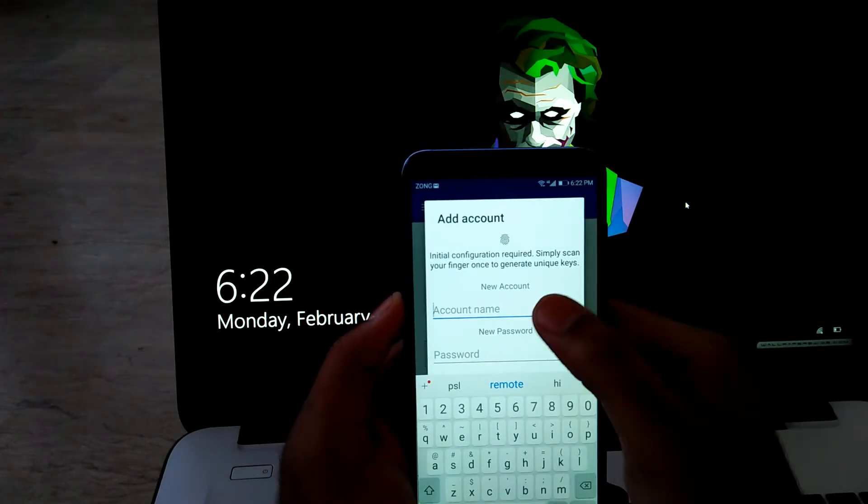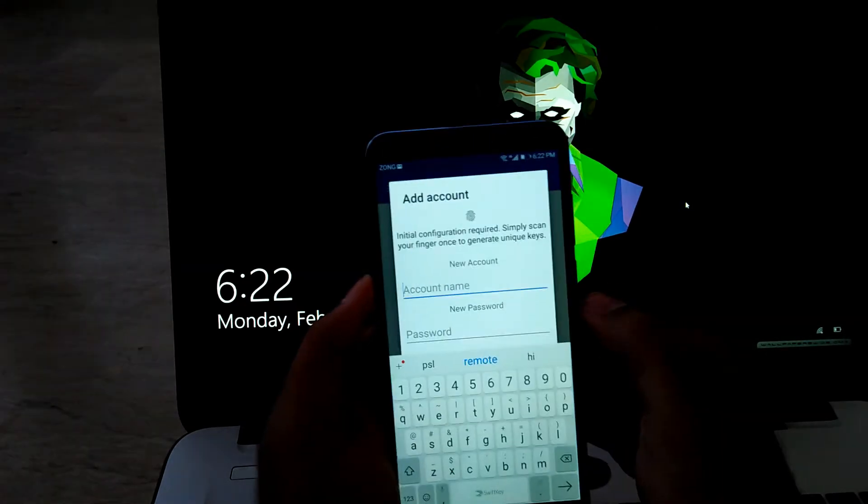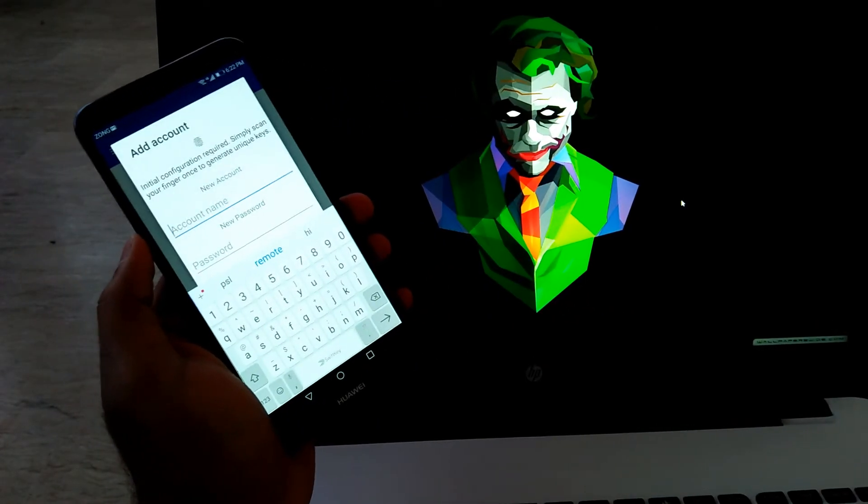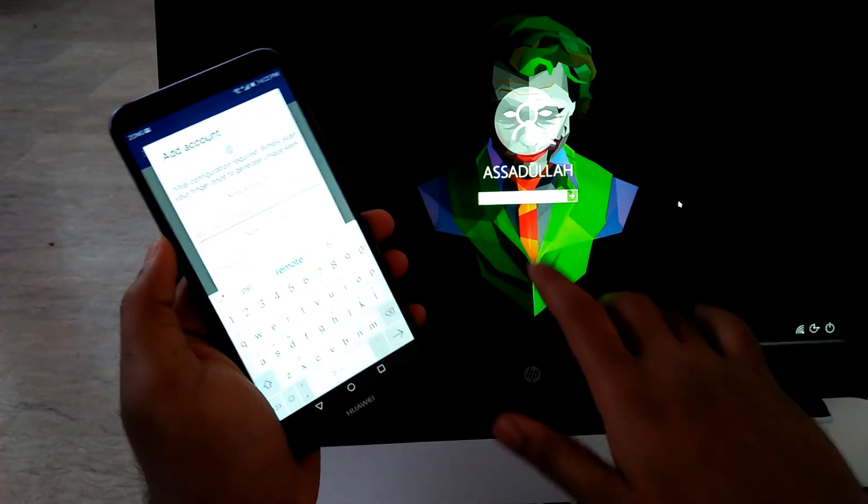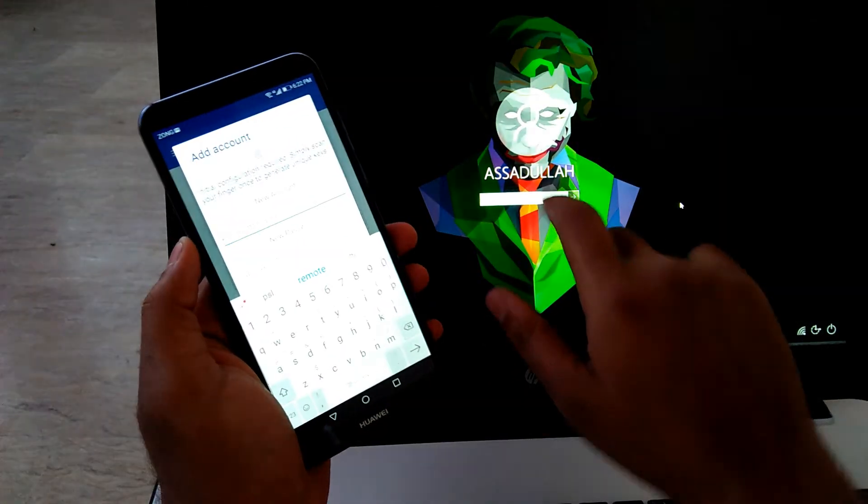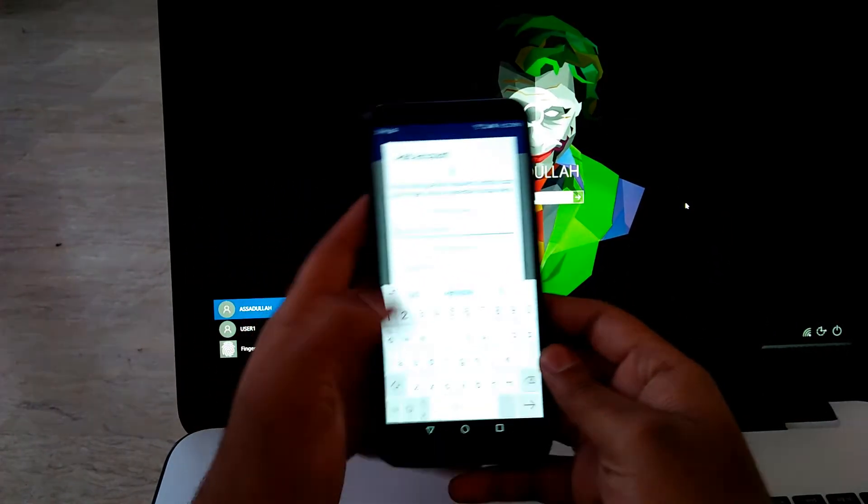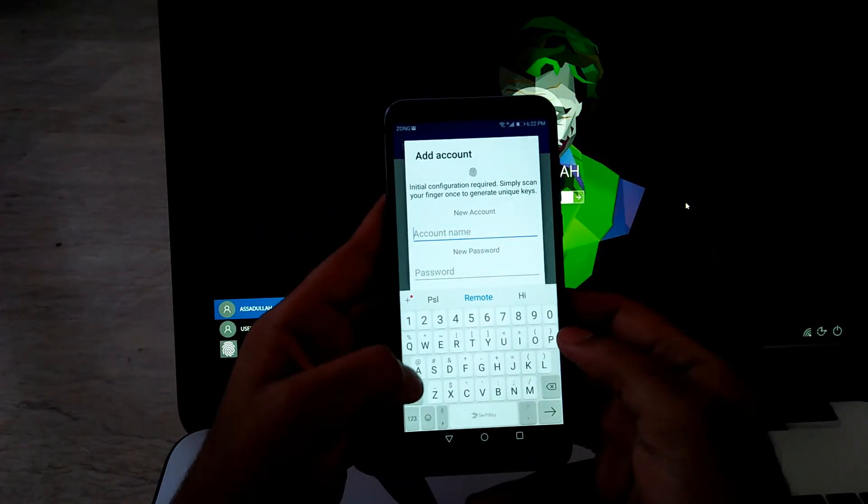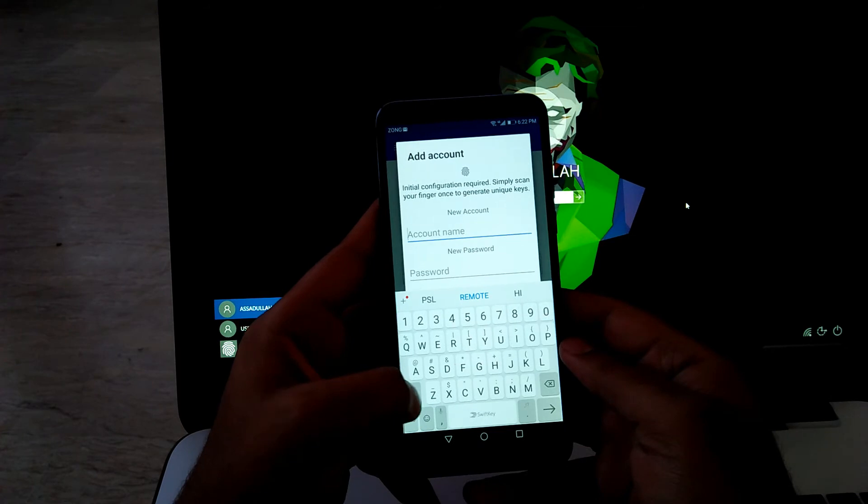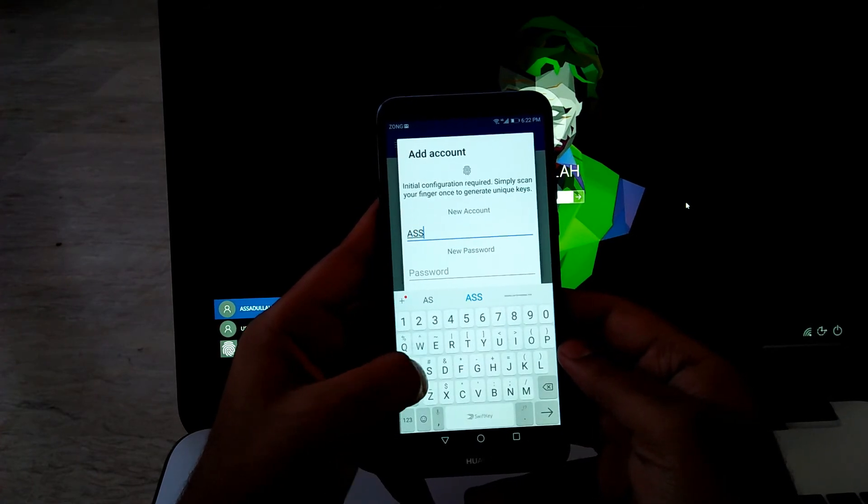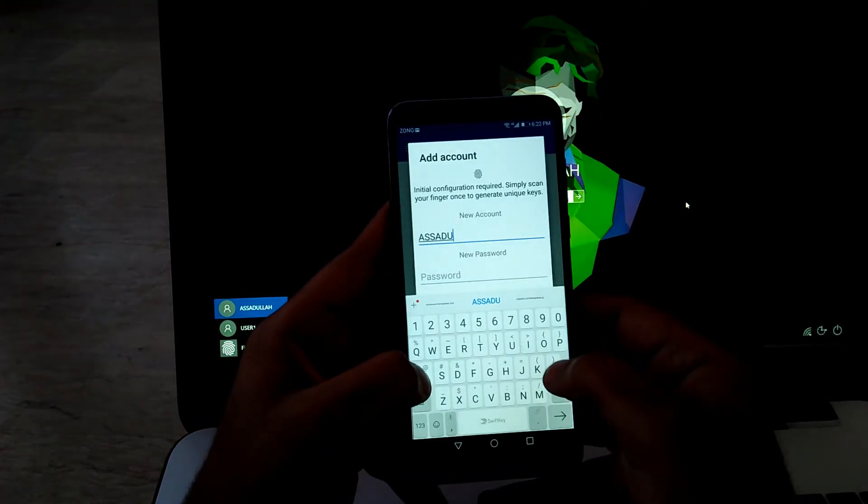And here you have to type the exact same name of your desktop, the username. As you can see, my username is Asadullah and all the letters are in capital, so I have to type the same name.